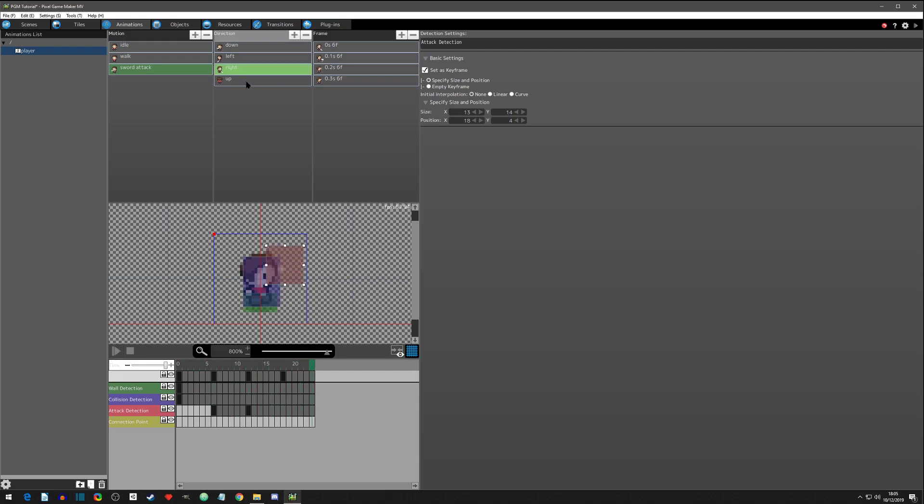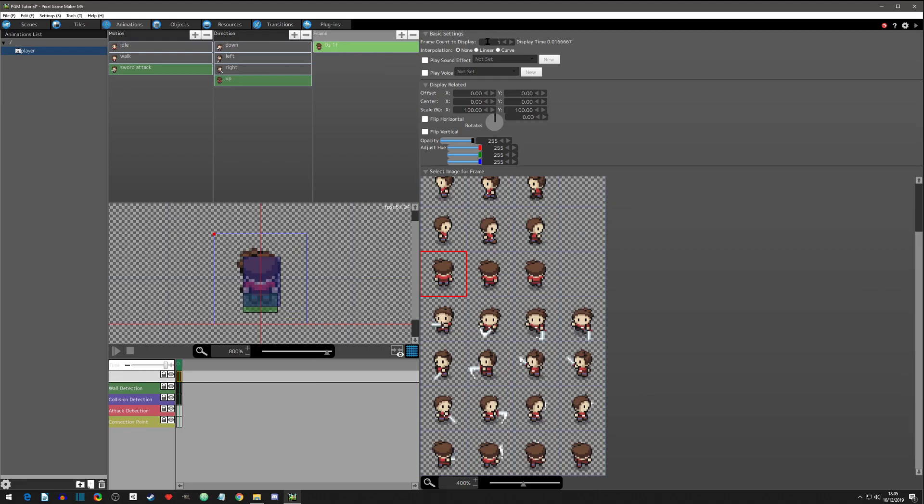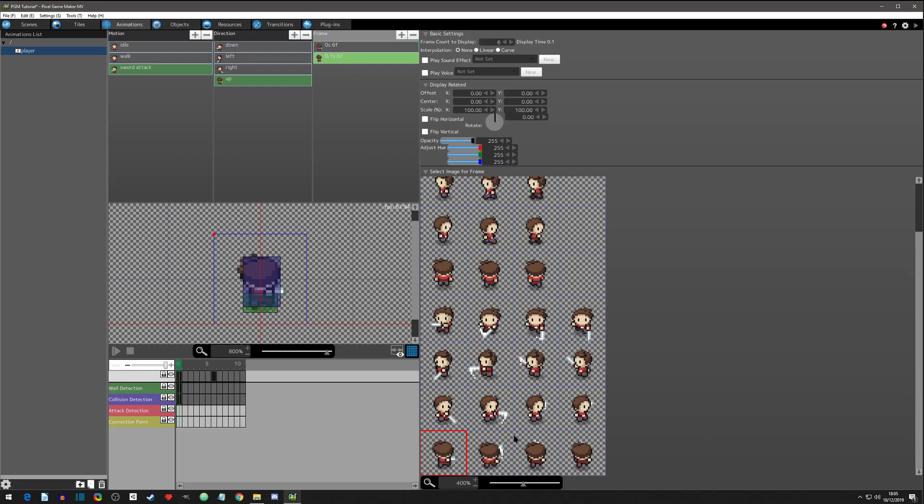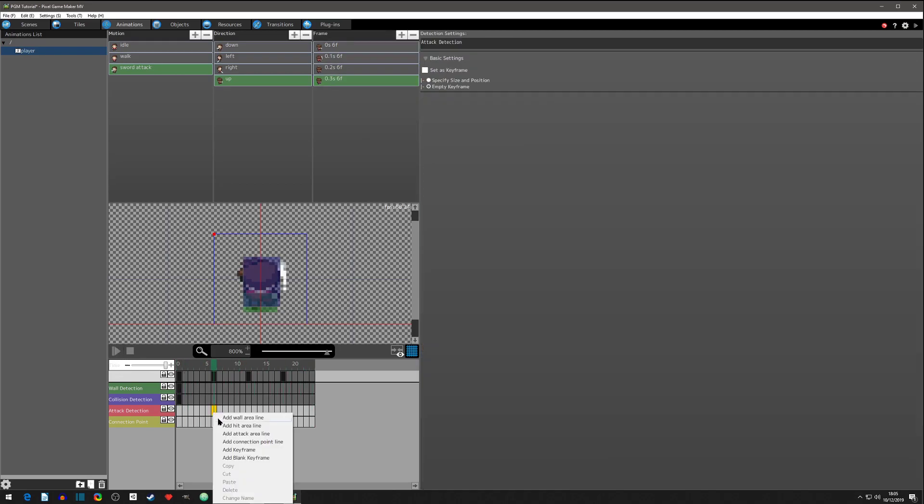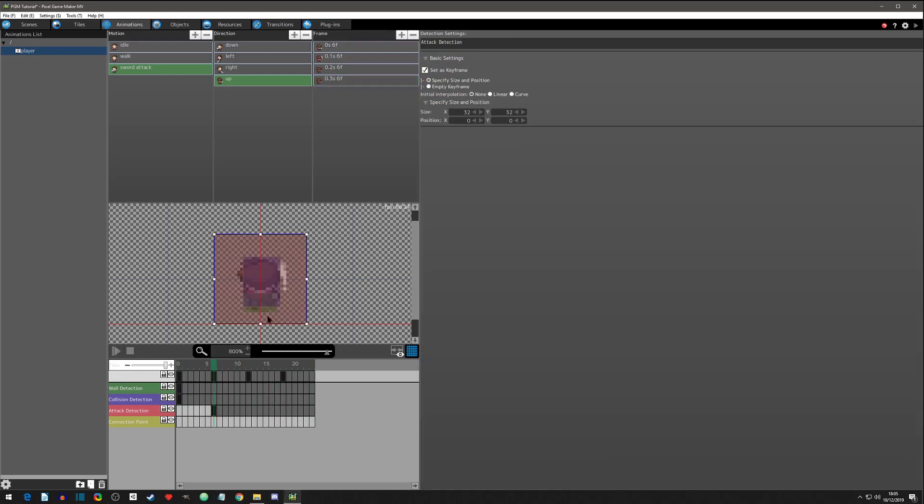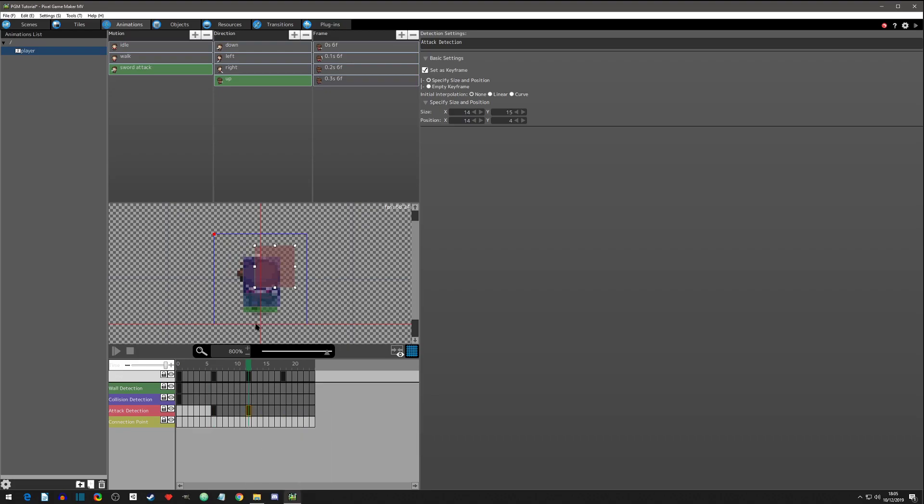Then we'll go up. Click the frame, six frame count. First attack, second paste, third paste, fourth. Click adjust to make sure, yep. Now let's add keyframe.